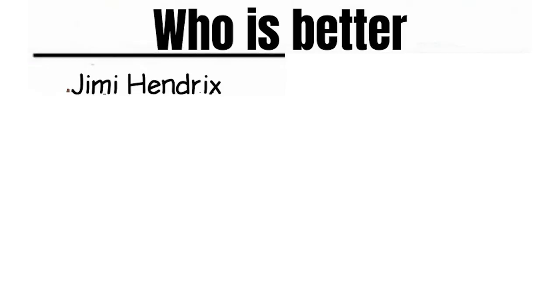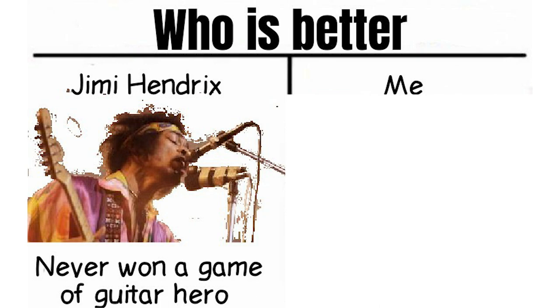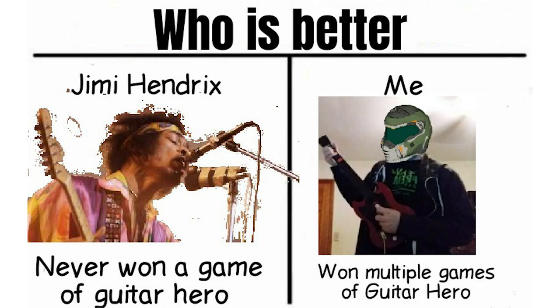Who is better? Jimi Hendrix never won a game of Guitar Hero. Me won multiple games of Guitar Hero.